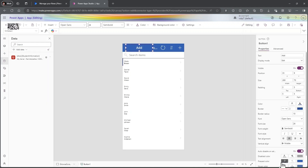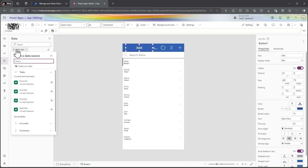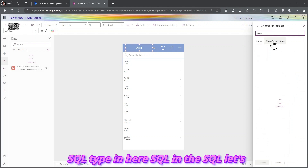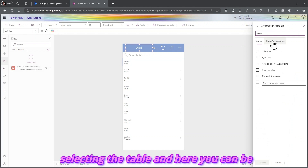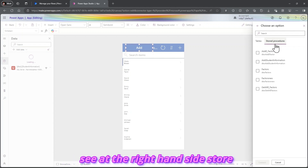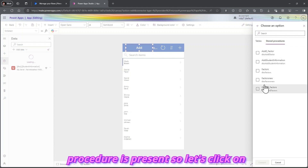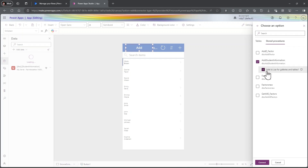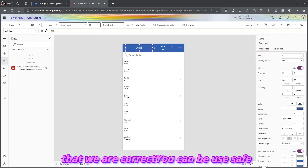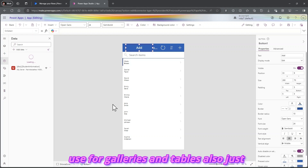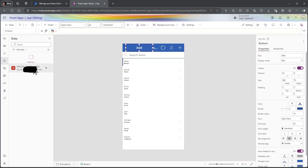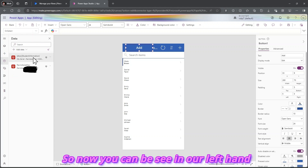Now let's add the stored procedure as a data source in Power Apps. Click Add Data Source, type SQL, select the connection and table. On the right-hand side you can see 'Stored Procedures' is written. Click on Stored Procedures and simply click on Add_StudentInformation — the stored procedure we created. You can use it for galleries and tables as well. Just click Connect. In our left-hand panel, our stored procedure is added.